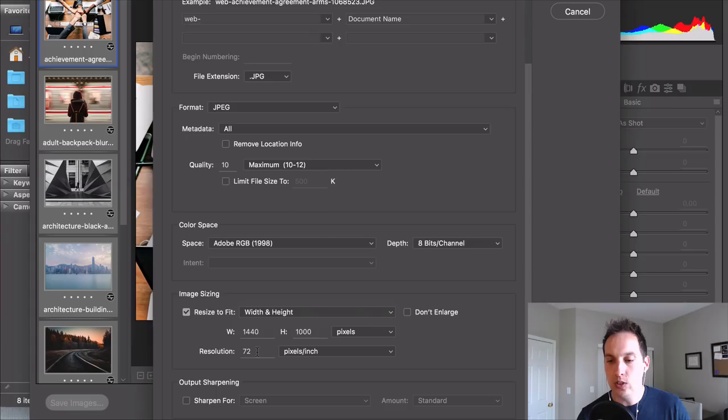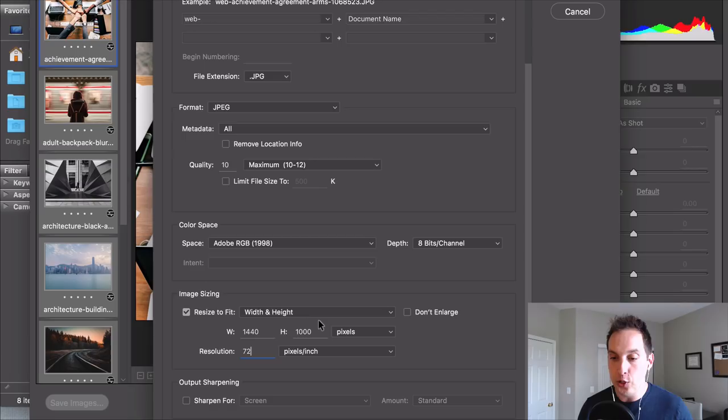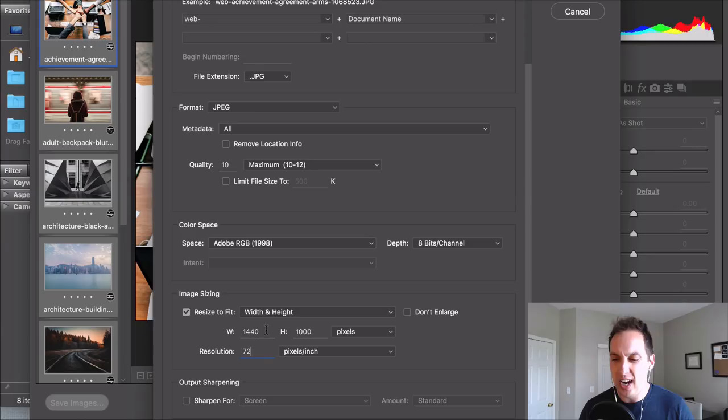So web images you want to keep an RGB color mode and 72 resolution and generally pixel wise you don't need to go about further than maybe around 1500 no more than 2000 personally. There's no right or wrong on that that's just my personal opinion.